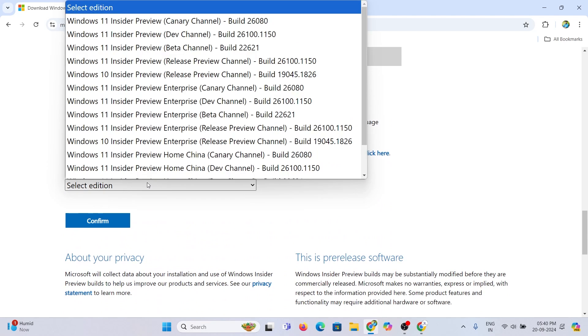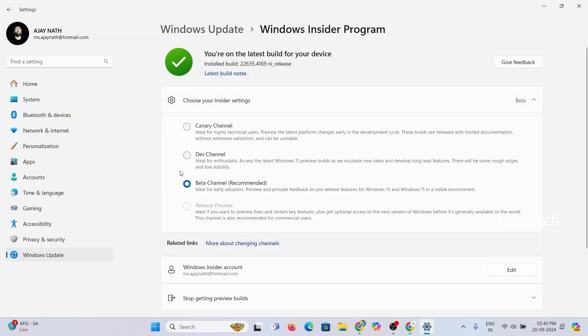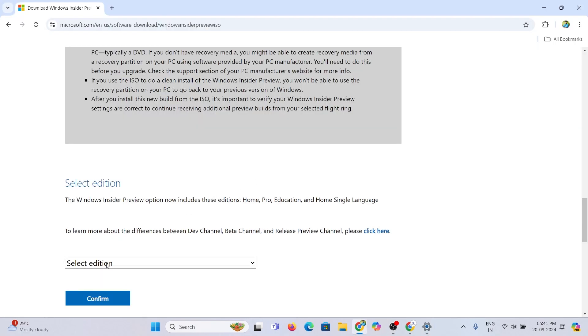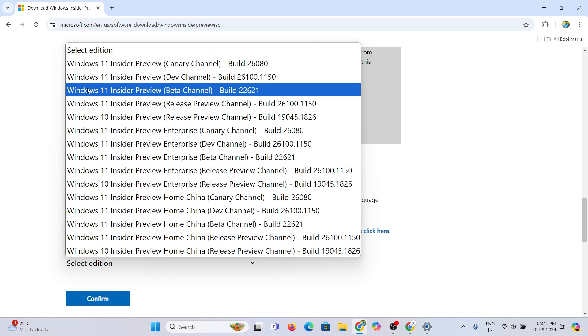Here I choose Insider Beta channel for registry. So select the Windows 11 Insider Preview Beta channel from the list.